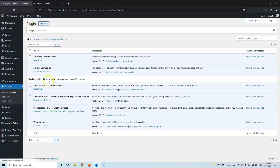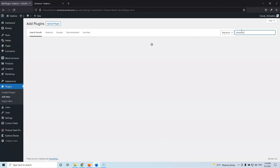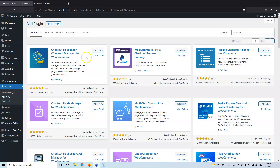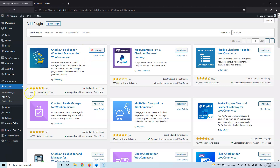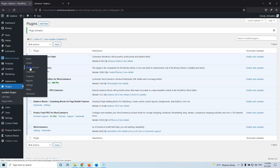Let's go to add new and let's type here 'checkout'. The first plugin we're going to see is the Checkout Editor. I'm going to hit Install Now — it has over 300,000 active installations with five stars. Let's activate that.